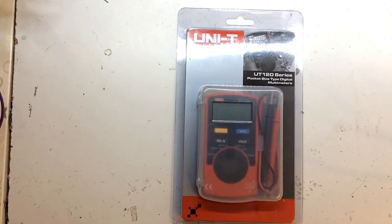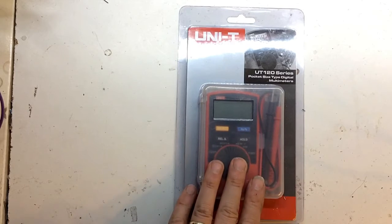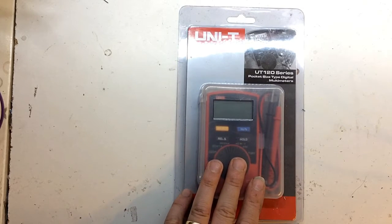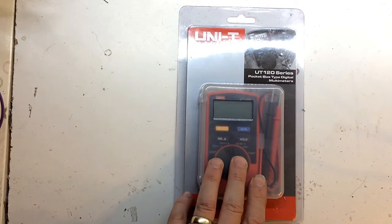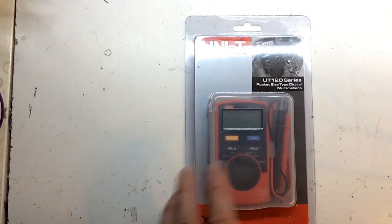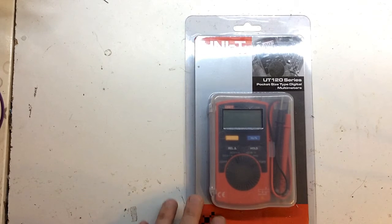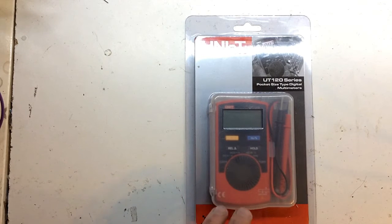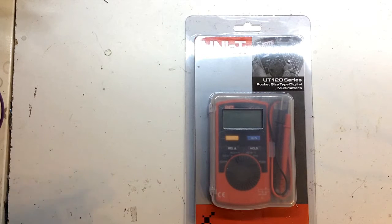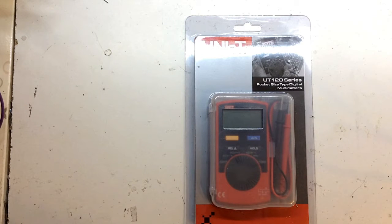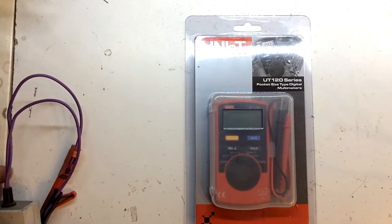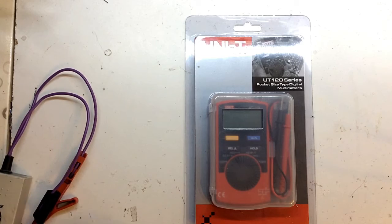Hello viewers and welcome back to the workshop. Today we're going to have a quick look at the UT120 series pocket size multimeter. It's an auto ranging multimeter. You can find it on eBay for about £10.